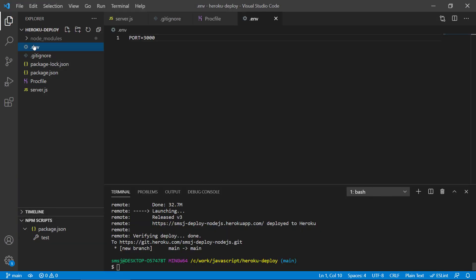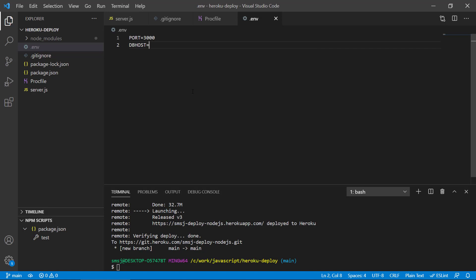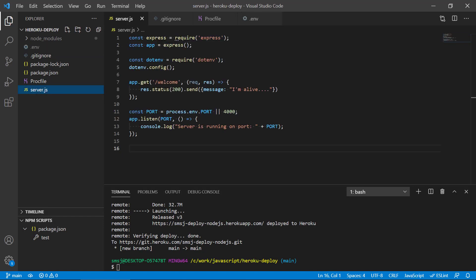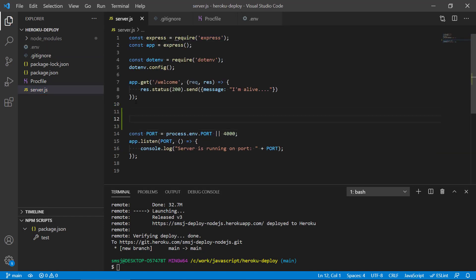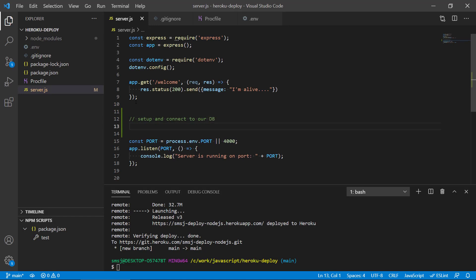We can see we have our .env file and it contains all the sensitive information — that could be something called the database host, a database URL, or a connection string that has the information there. We would probably load this into our app. I'm not going to create a complete database configuration here, but we would set up and connect to our DB. So let's just simulate this.